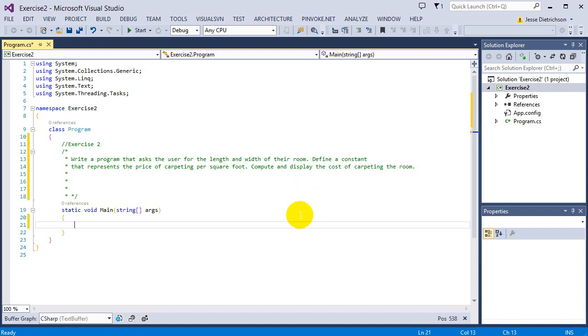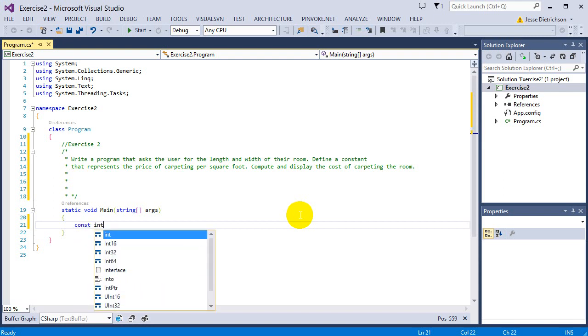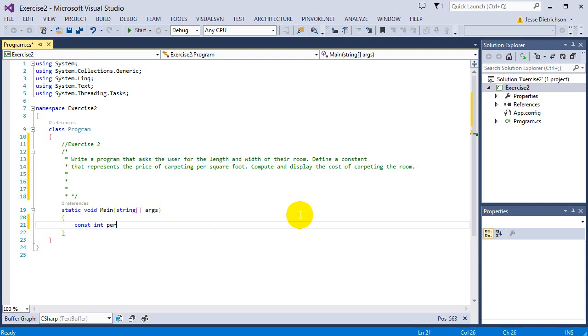So the first thing we should do is define the constant that represents the price of carpeting per square foot. Basically per square foot, how much does it cost? This is a perfect candidate for creating a constant because the price is not going to change. So I'm going to say const int, I'm going to make it just a nice $5. Const int per_square_foot equals 5. So I'm just defining this constant per_square_foot and setting it equal to 5.